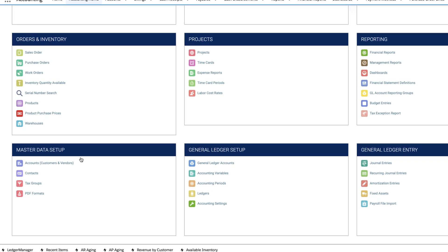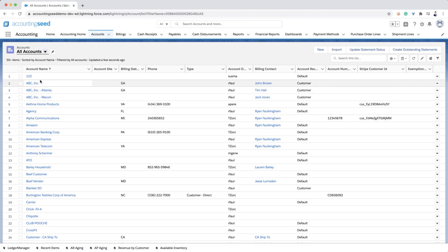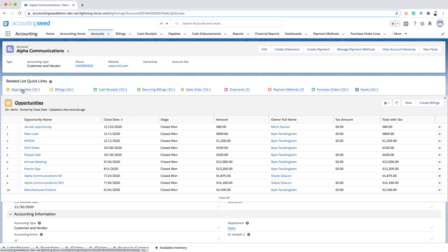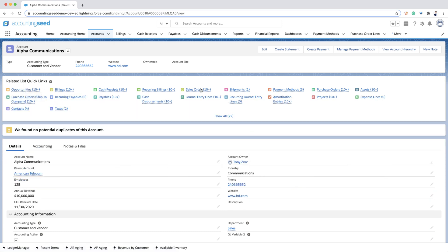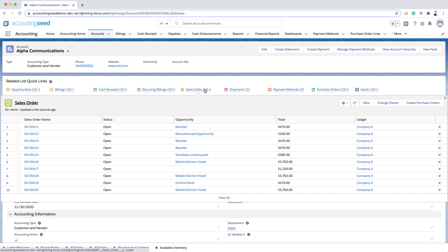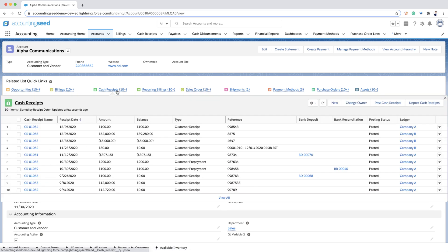The account is a customer or vendor in Accounting Seed and we provide a true 360 degree view of the account. Right next to your sales opportunities, you'll be able to instantly view all of your related accounting data including orders, invoices, cash receipts, and disbursements, and much more.